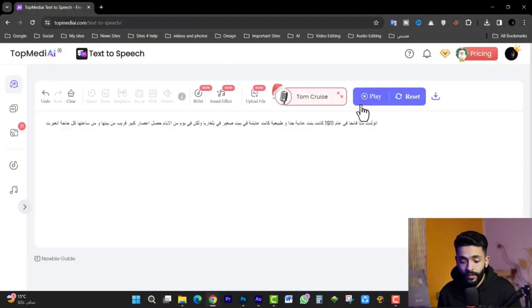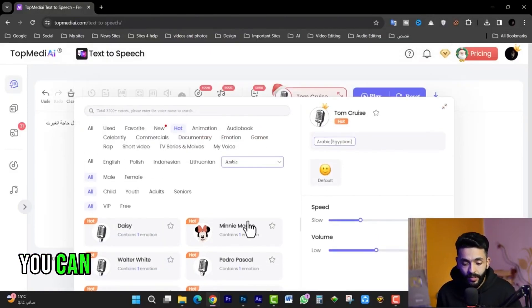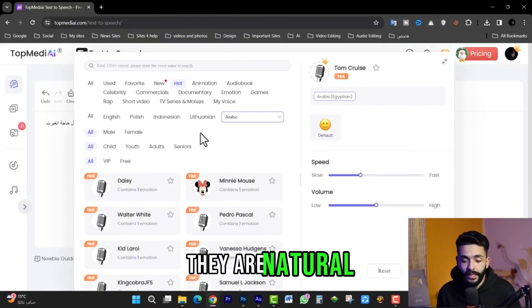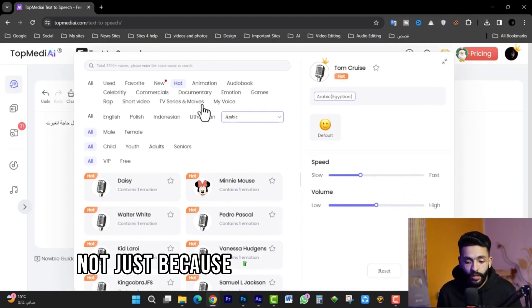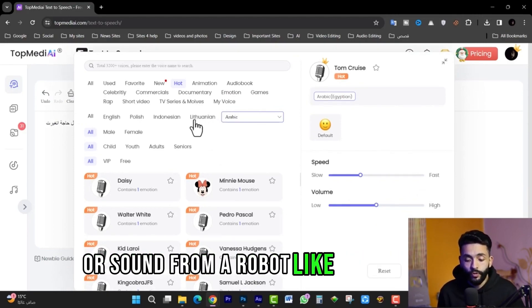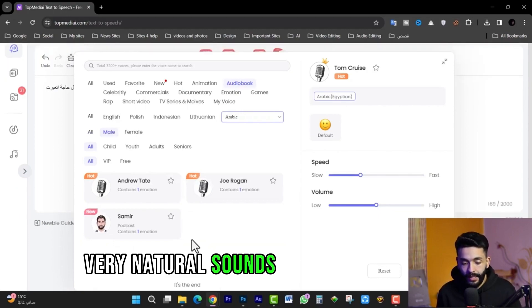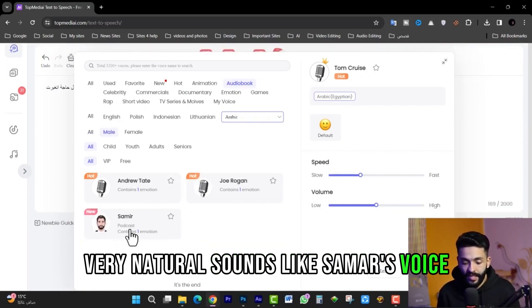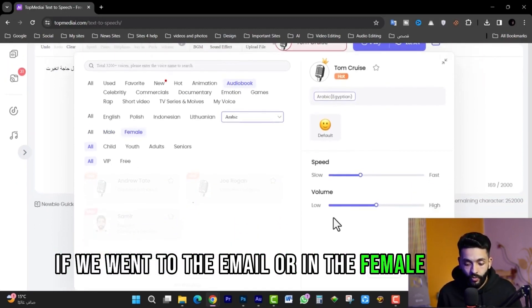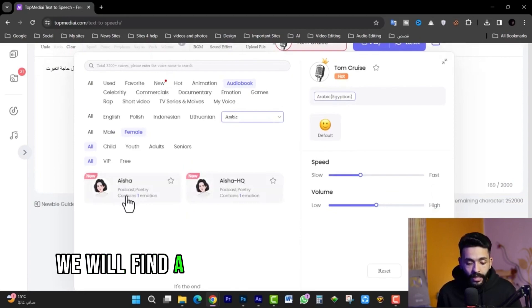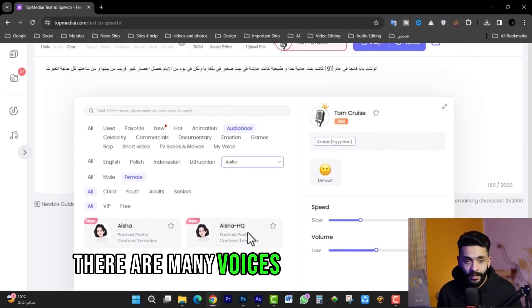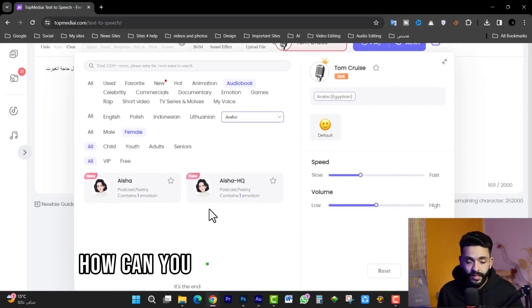In addition to these celebrity voices, there are also many natural-sounding voices — not just robot or artificial sounds. For example, natural voices like Samer's voice, or female voices like living HQ and others. There are many voices you can use.